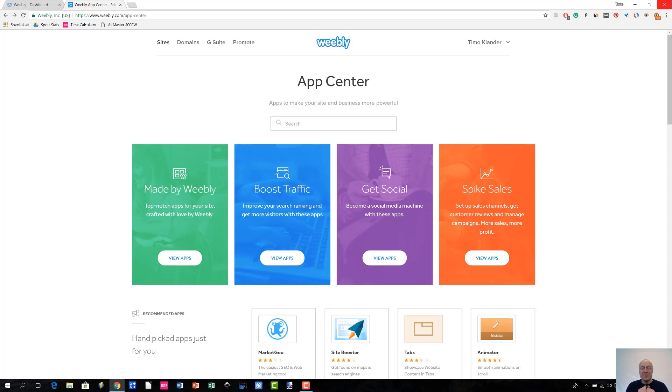Hello there, how are you? This is Timo from OnlineBuilderGuide.com and today we are going to be looking at Weebly App Center.